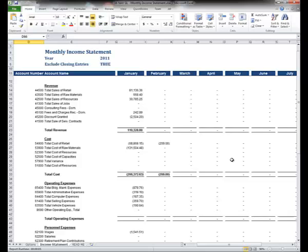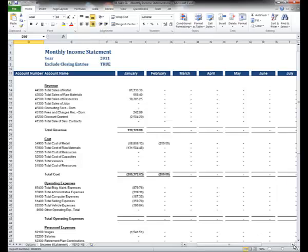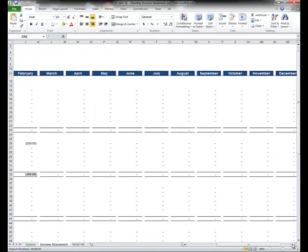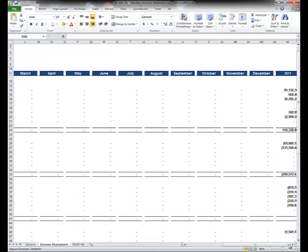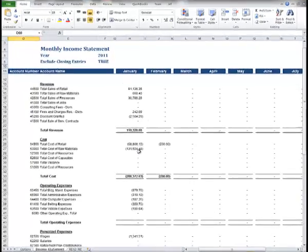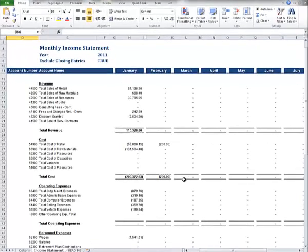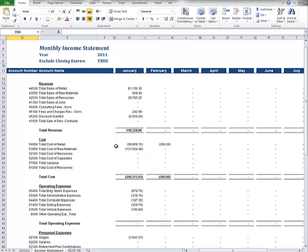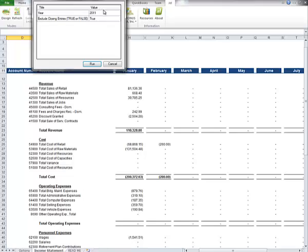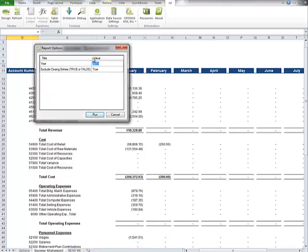The first thing we'll take a look at in this session is a basic financial statement, which is one of two types of reports that can be done in JetExpress. You can see this is an annual spread for 2011, and there's not much data in here. So the first thing I want to do is refresh this report to get data for a year that actually has some sample data in it.